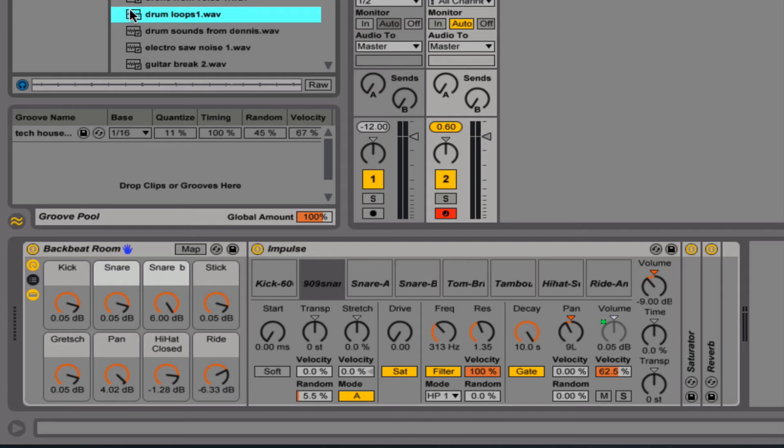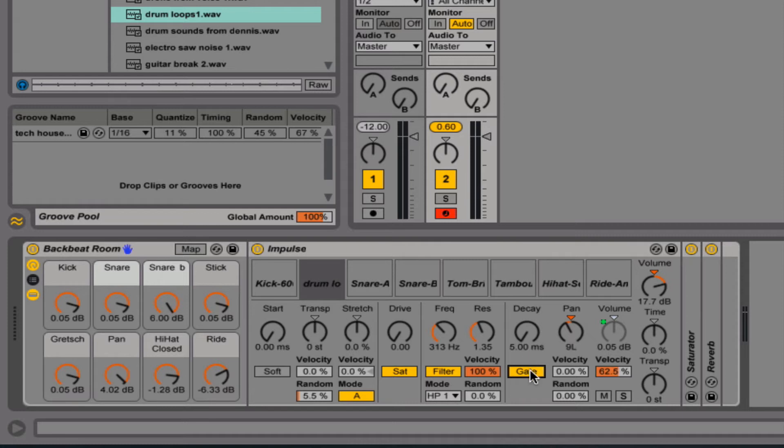Okay, I'm just going to drag this in. Okay, so if the gate is on... What that means is, this is how long it will play after you let go of the key.